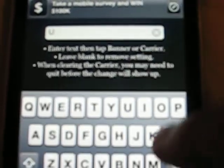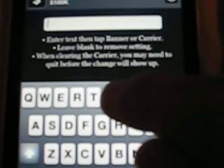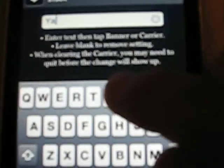So we'll put like... yay. It will let you change the carrier or the banner. So we'll change it — we have 'yay' typed in there — and if we click banner...